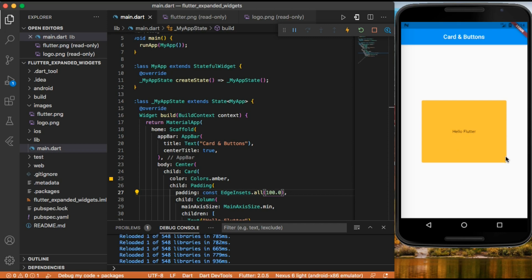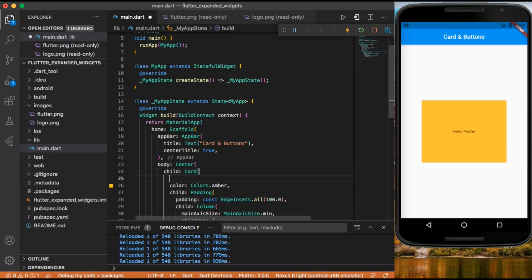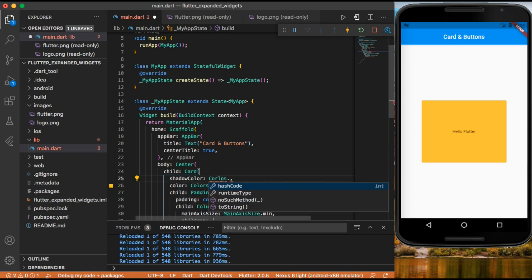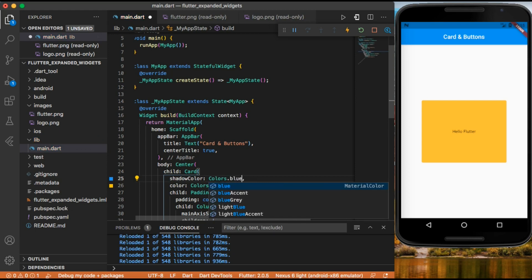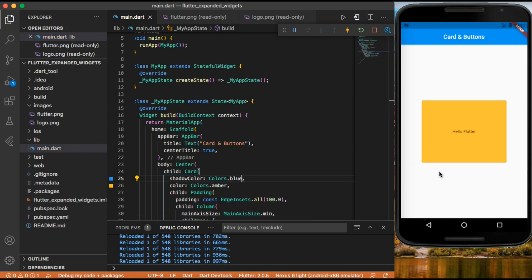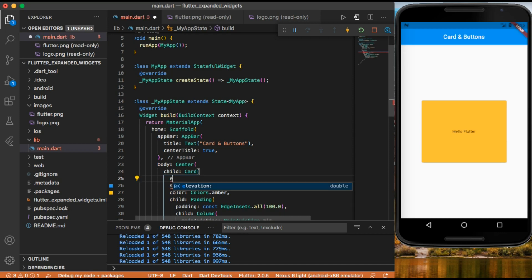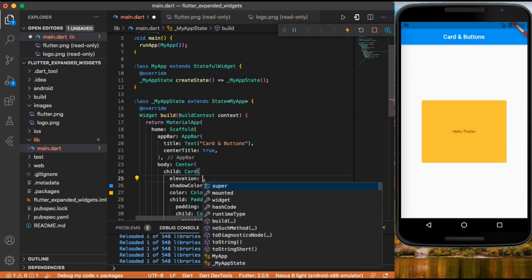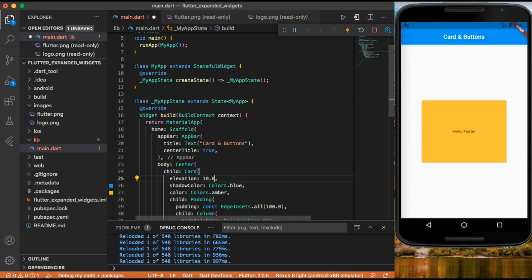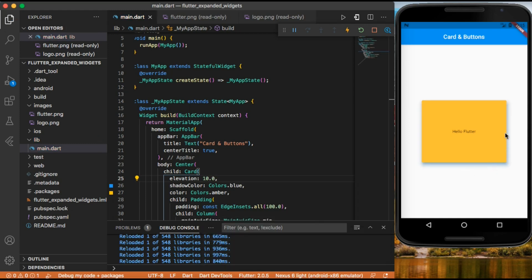Let's add some more properties to our card. We can give it a shadow color by using the shadow color property and setting it to colors dot blue. It's not showing much, so let's give our card an elevation of 10.0 to get a more visible shadow.